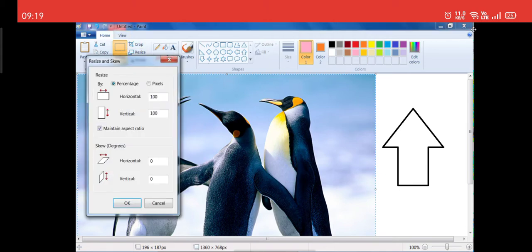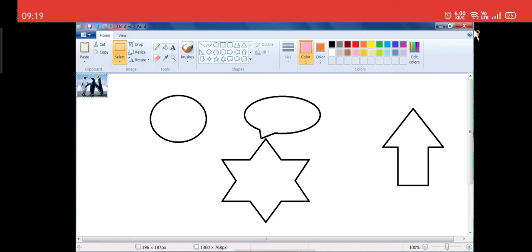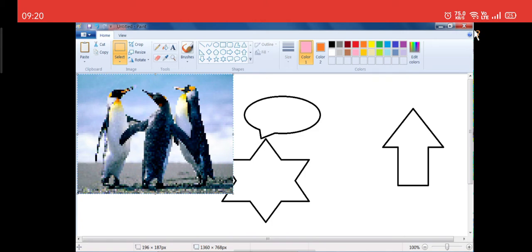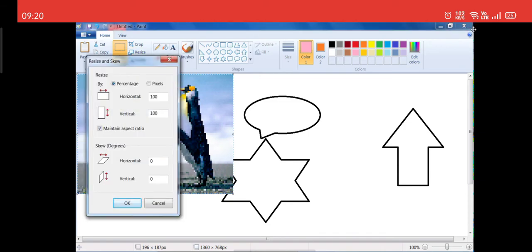Now I will click on Resize. You can resize the image in two ways: one is Percentage and the other is Pixels. If I change the value from 100 to say 10 and click OK, the image will turn to a smaller size. Similarly, if I select Pixels and change the horizontal value from 77 to, say, 400 and click OK, the image increases in size. There is also a Skew option in degrees, which we will see shortly.